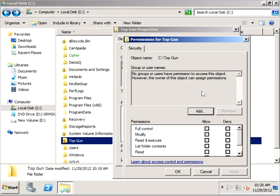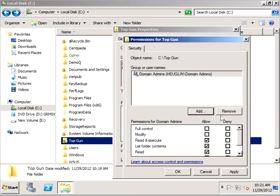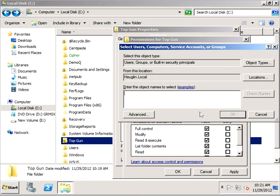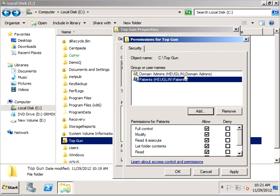So only domain admins and also the patients group have full control to this resource.